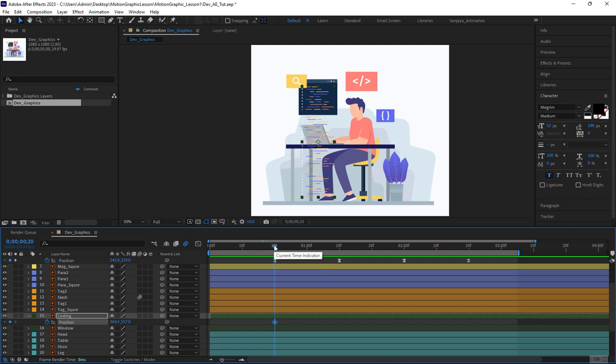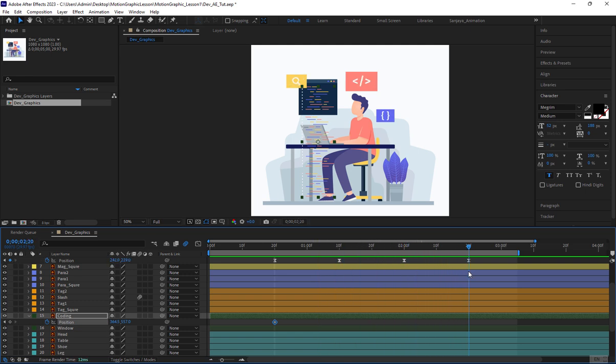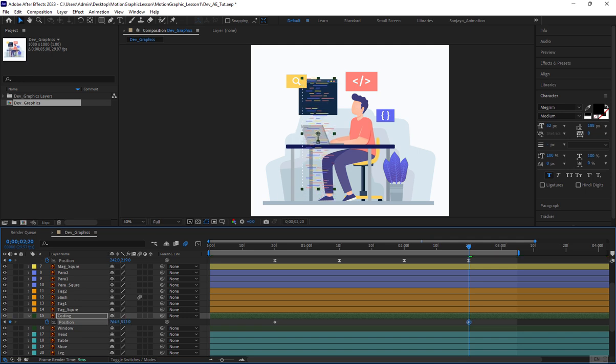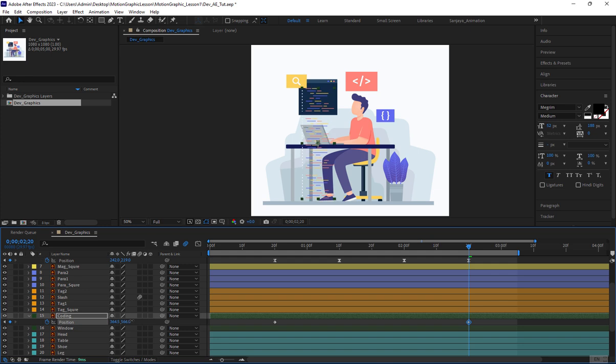Next I'll drag the time indicator to the ending position where the code should scroll up to. I can adjust the position value directly here or hold the shift key and use the up arrow key to move this layer up as if it's scrolling up through.